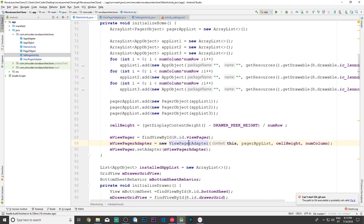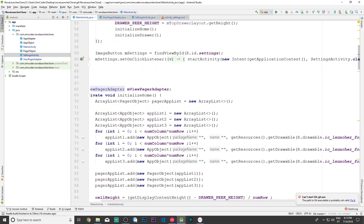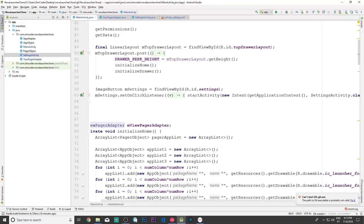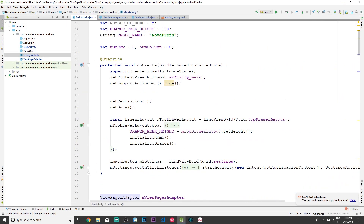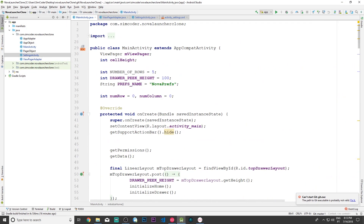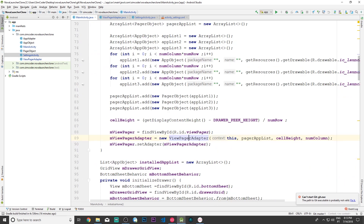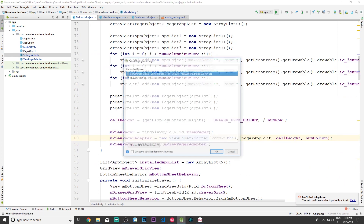We don't need to do anything else. The error cleared up. So yeah, I believe it should be working by now. Let's just run it and see if everything checks out.